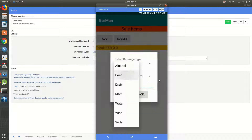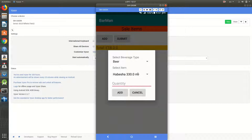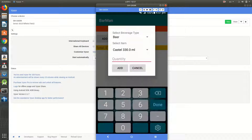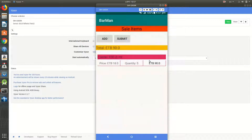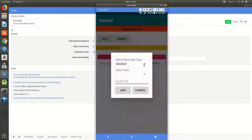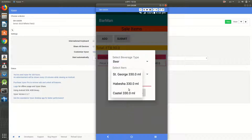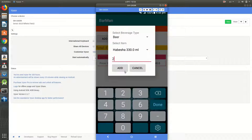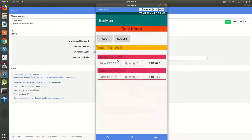I have a ListView here. If I add beers — for example, castle — and I want to sell something, I enter the amount in dollars and a quantity of five. The price is set accordingly. If I want to sell this beer and long press here, there is no context menu for this one yet.